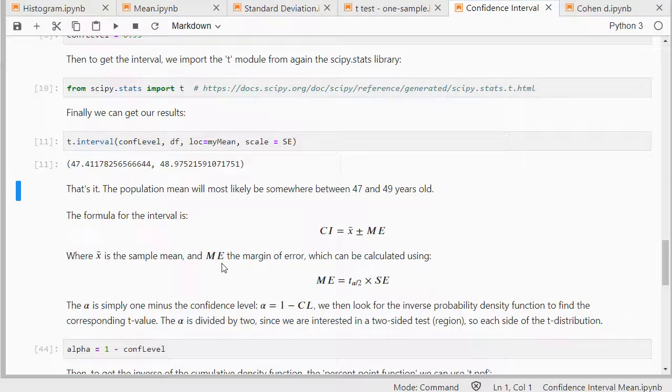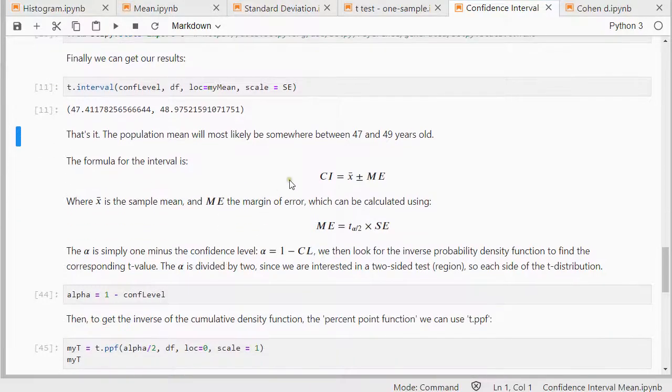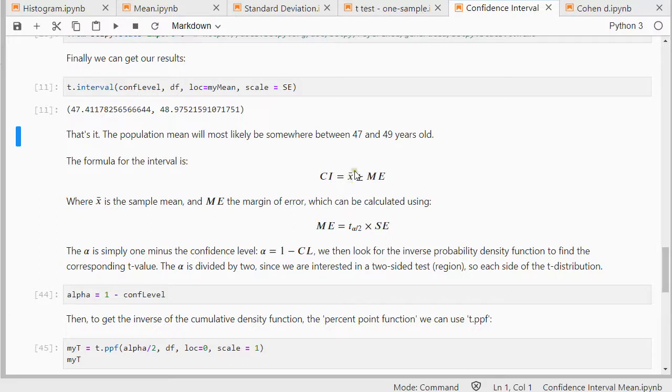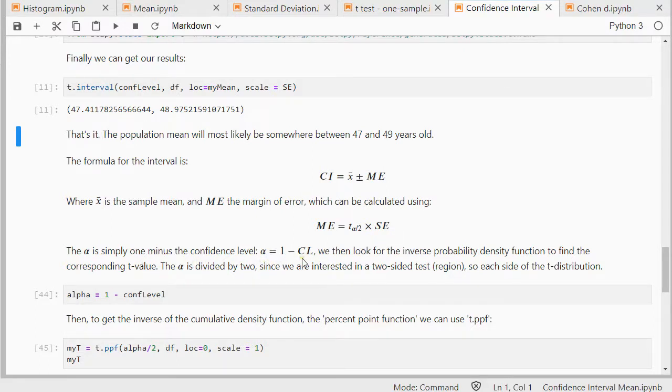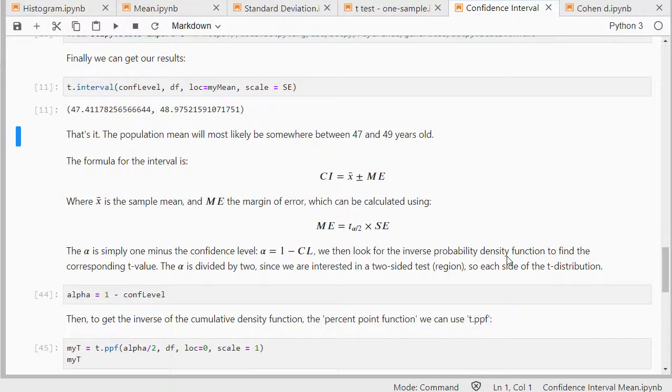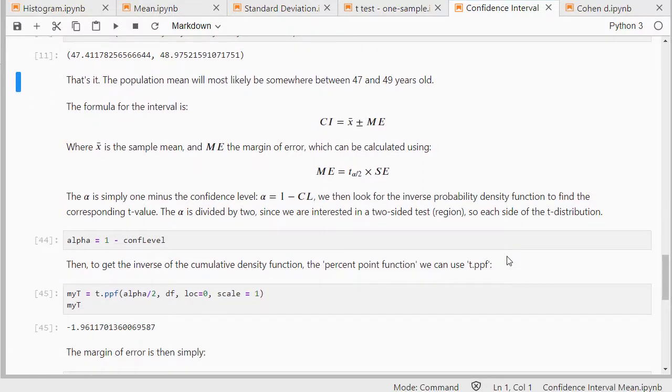The formula, if you're interested, is actually the sample mean plus minus the margin of error. And the margin of error is a specific t value at the alpha divided by 2 times the standard error. The alpha is simply 1 minus the confidence level. And then we take the inverse probability density function. That sounds complicated, but we have Python so we can do quite a lot. I leave a lot of the work up to Python.